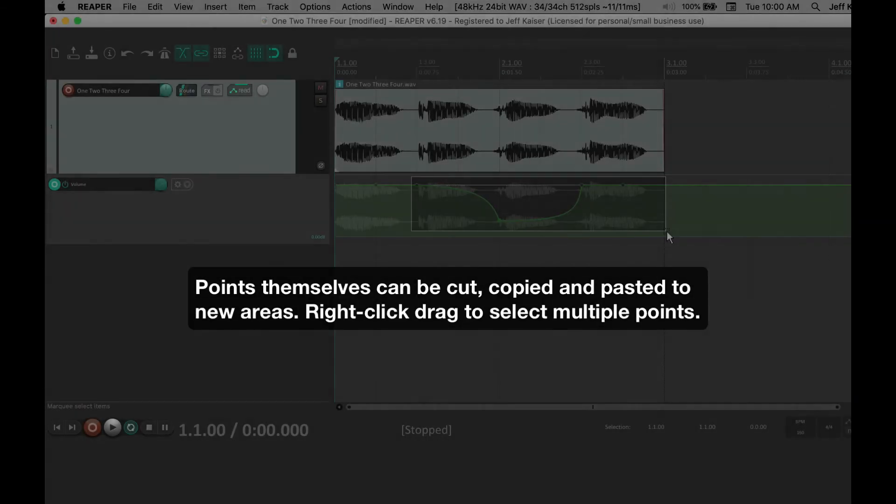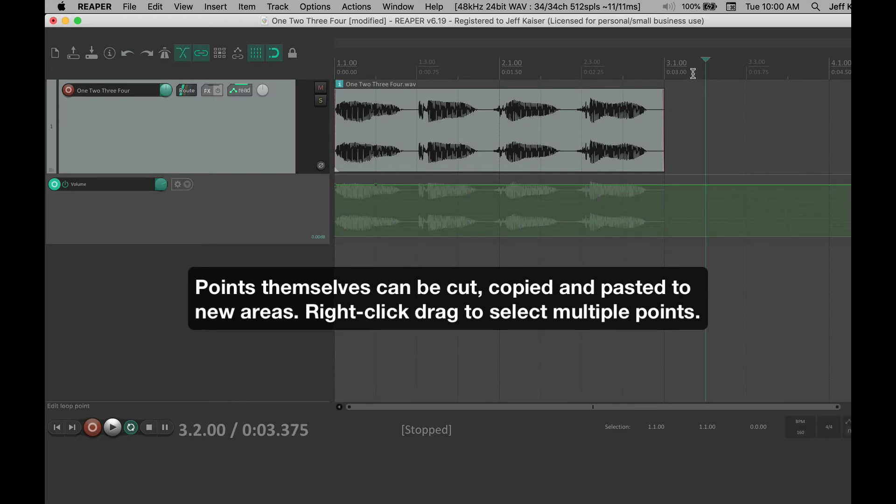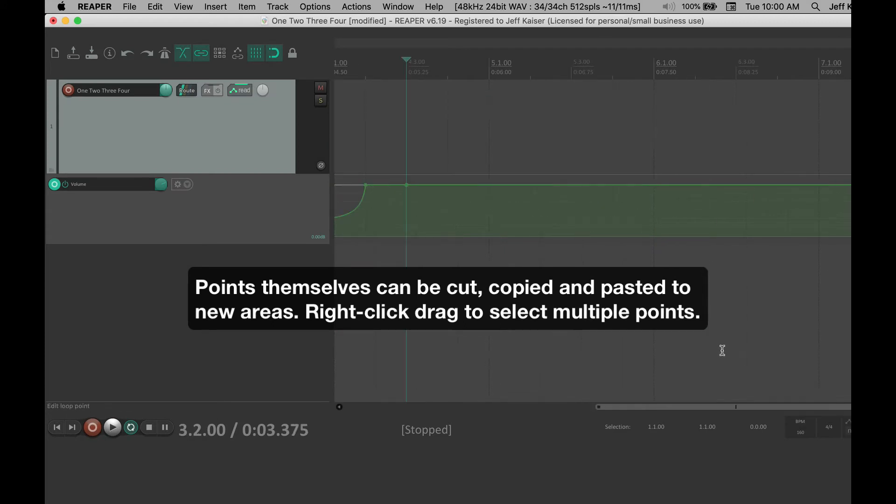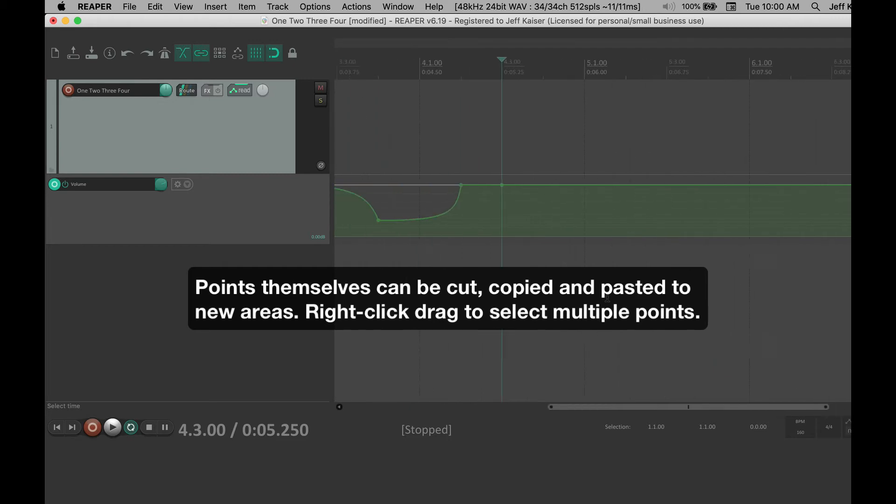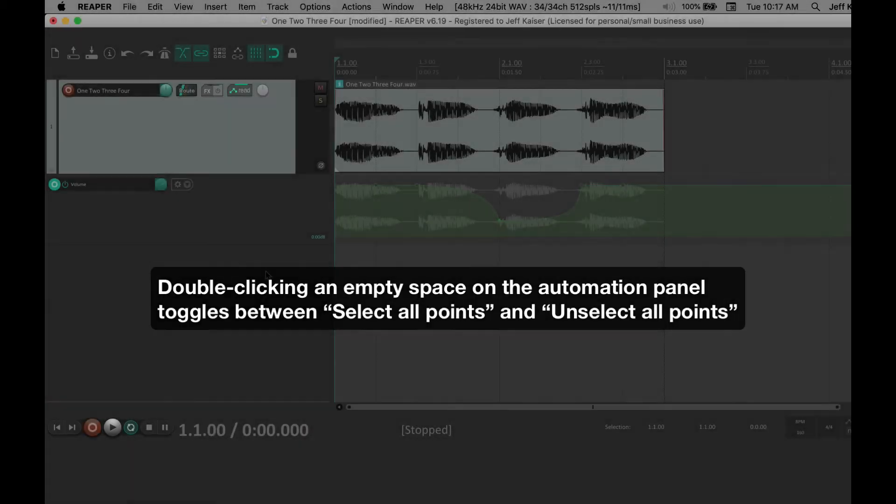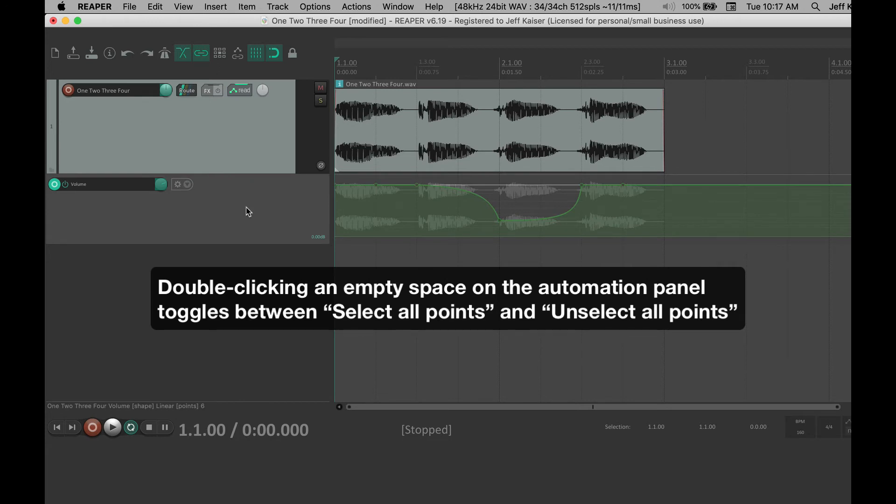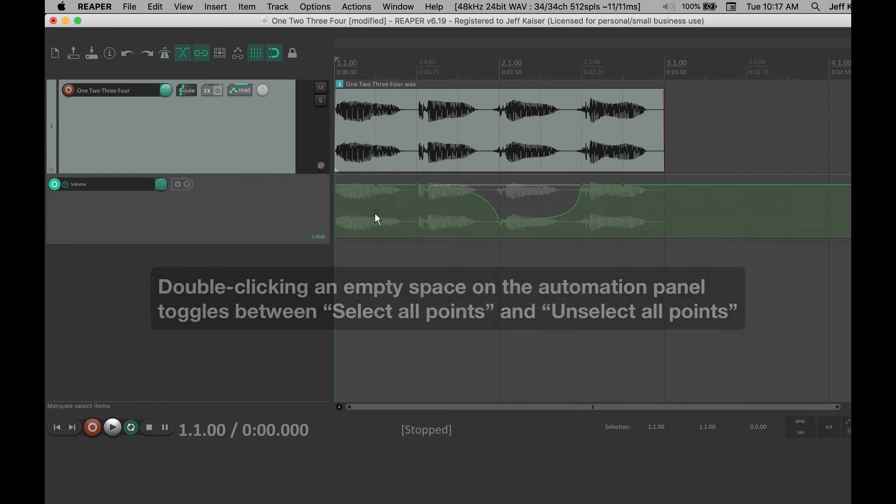Points themselves can be cut, copied, and pasted to new areas. Right-click drag to select multiple points. Double-clicking on an empty space on the automation panel toggles between Select All and Unselect All points.